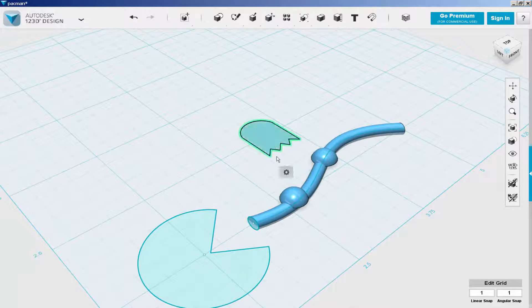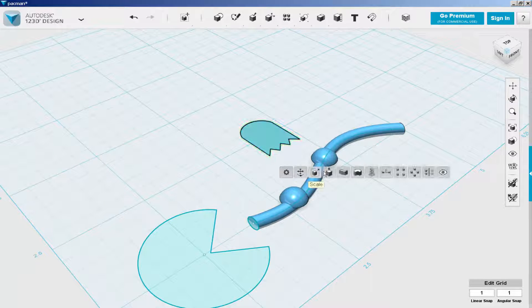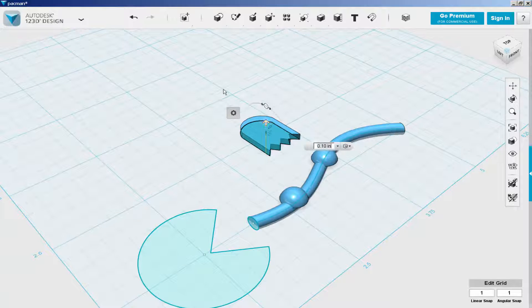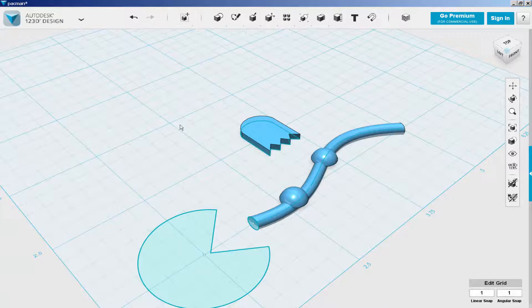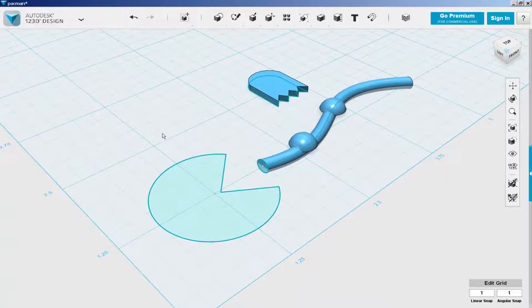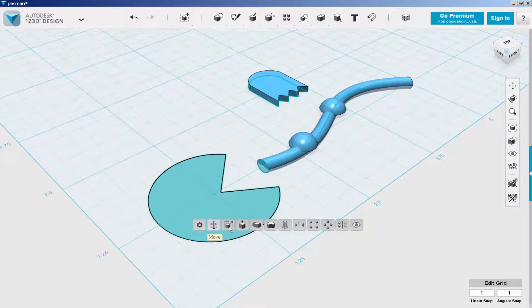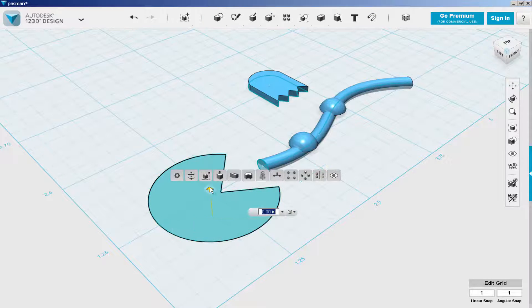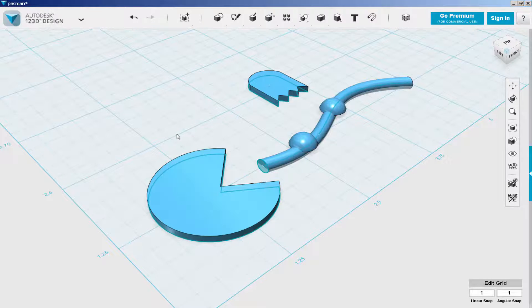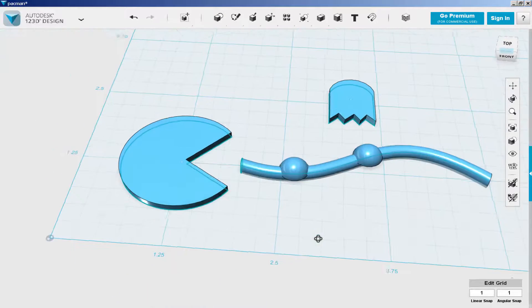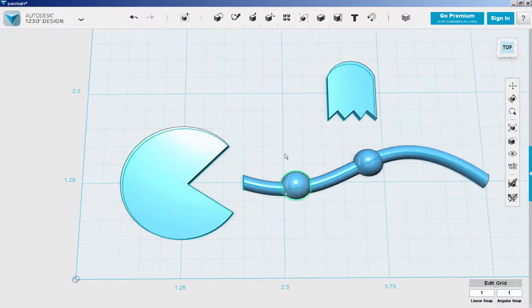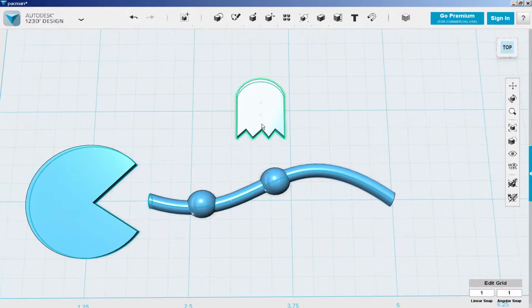Extrude it up. Extrude the Pac-Man up. And then move the ghost into place.